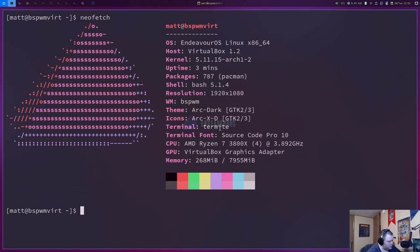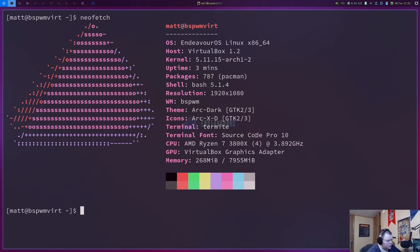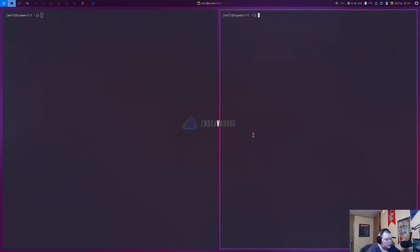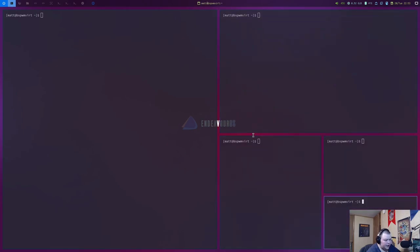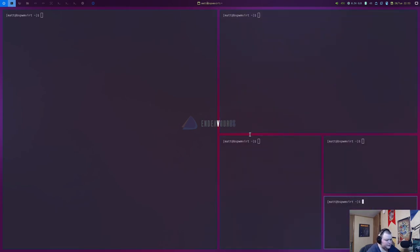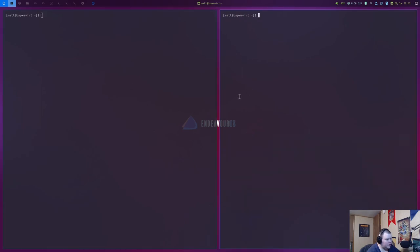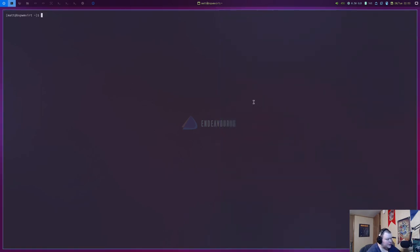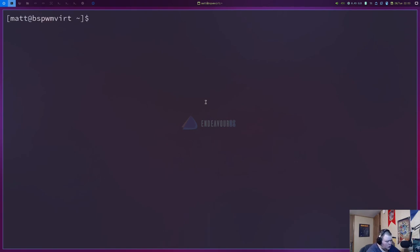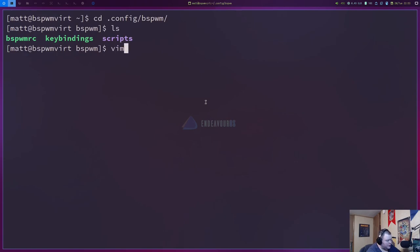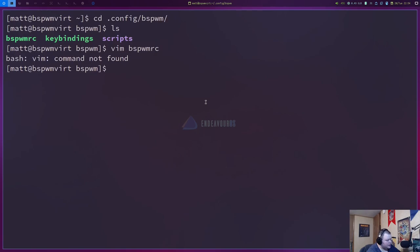So, let's see. So, super Q. Does that quit? It does. Okay. So, we should have the standard layout here for BSPWM, which we do. So, nothing special there. We have gaps installed. So, let's go ahead and take a look at the BSPWM RC file. So, let's see. That should be located in .config, BSPWM. And then, yep. We have, so, we'll vim into BSPWM RC. And vim is not installed by default. Interesting.